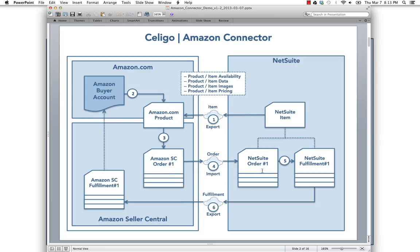Fulfill them in NetSuite as you would any other order, and send them back to Amazon Seller Central, where we can see fulfillment information and shipping over on Amazon.com. Thank you very much for your time, and I look forward to working with you in the future.